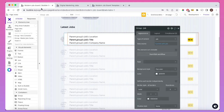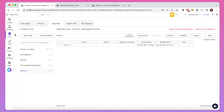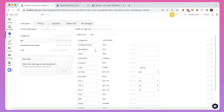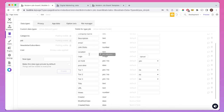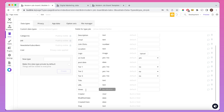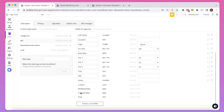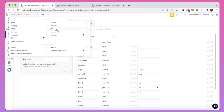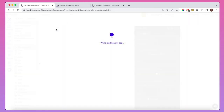I'm going to show how the database is set up with this job board app. If we look at data types and then look at 'job', which is a data type I've created, you can see a whole range of data, but there are three fields I want to focus on: link clicks, views, and created date. Created date is the simplest because it's a built-in field. Views is a number, and link clicks is also a number.